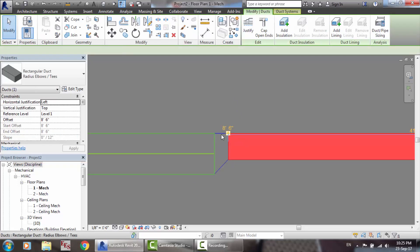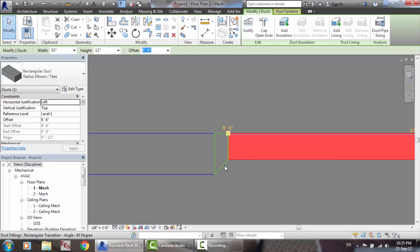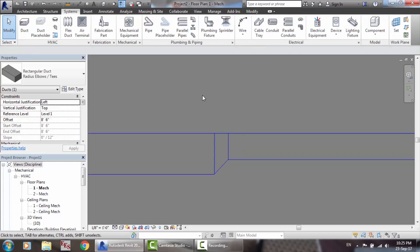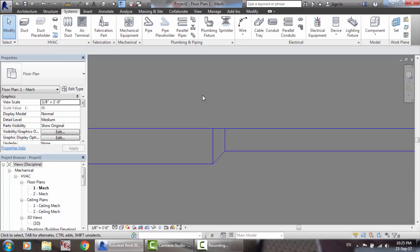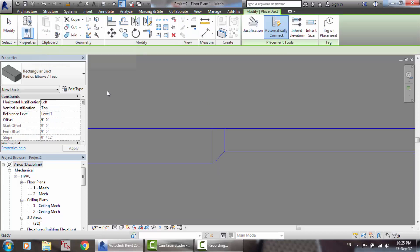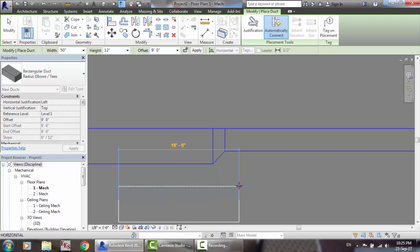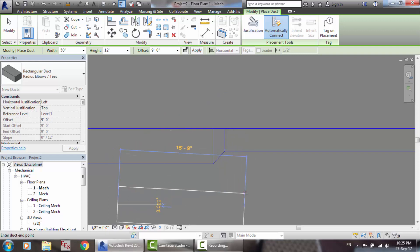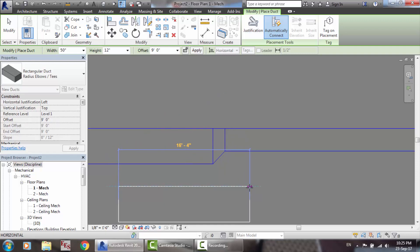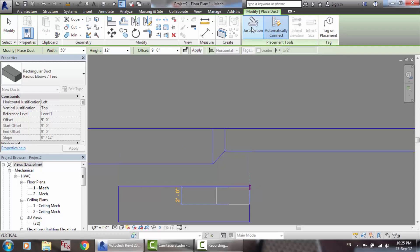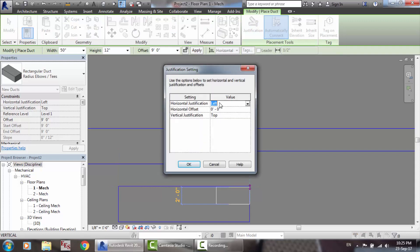The justification was carried out for both sides. So let's make a duct, make it 50. Before continuing, look here at the justification — make it from middle center.